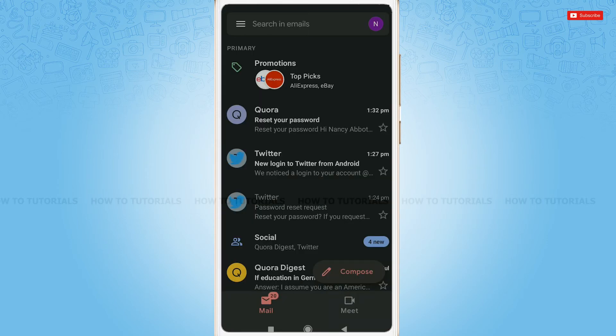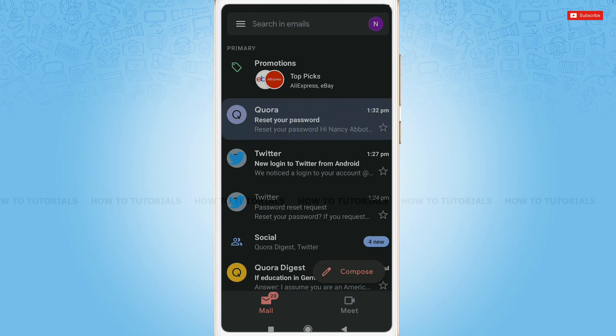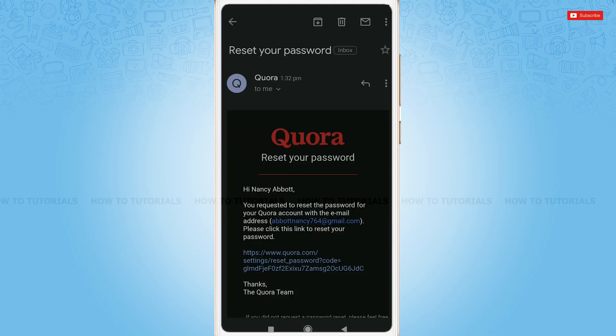Just below the promotion section, you can see a mail from Quora. Tap and open it. To reset your password, you need to click on the link sent by Quora.